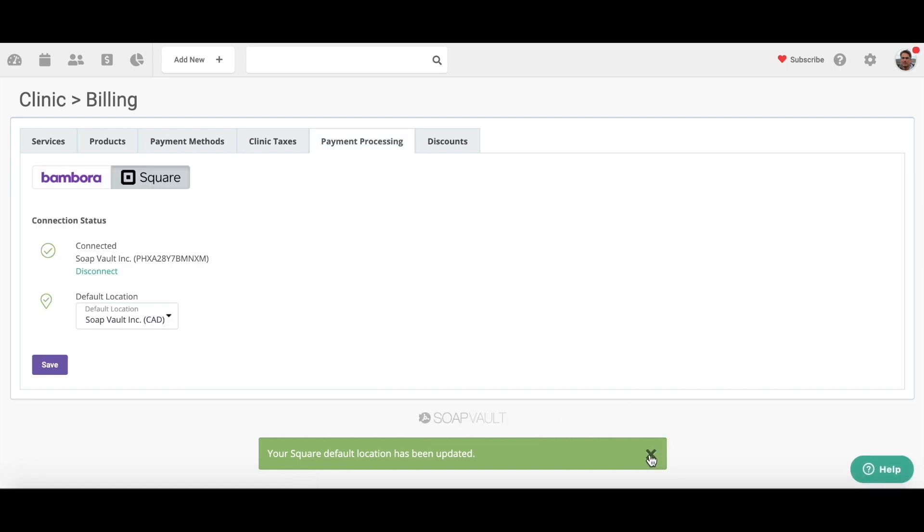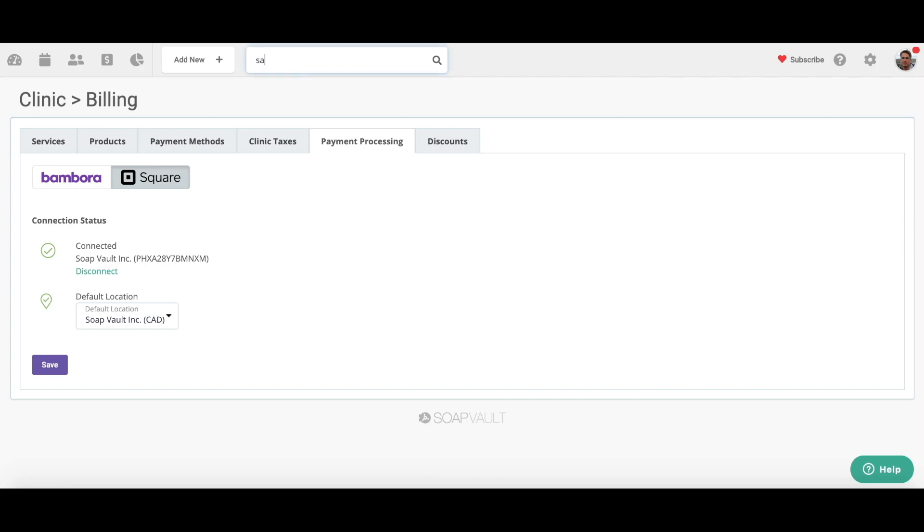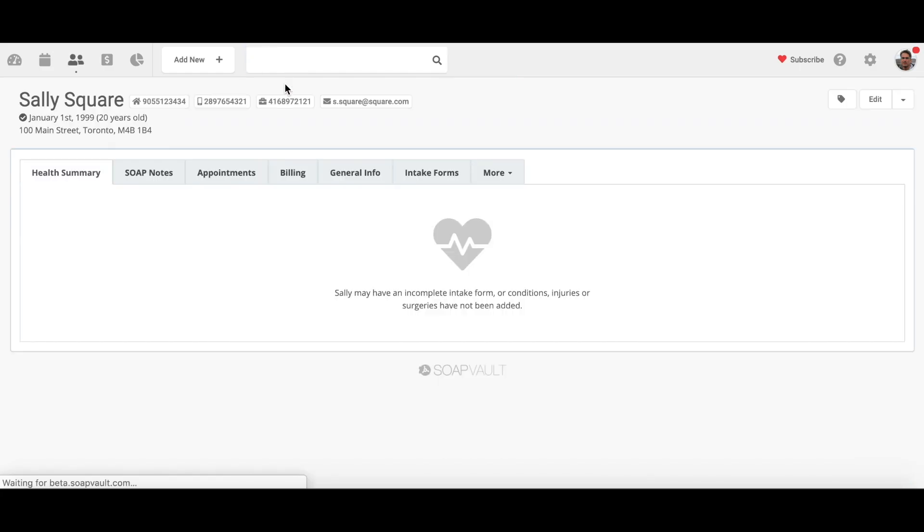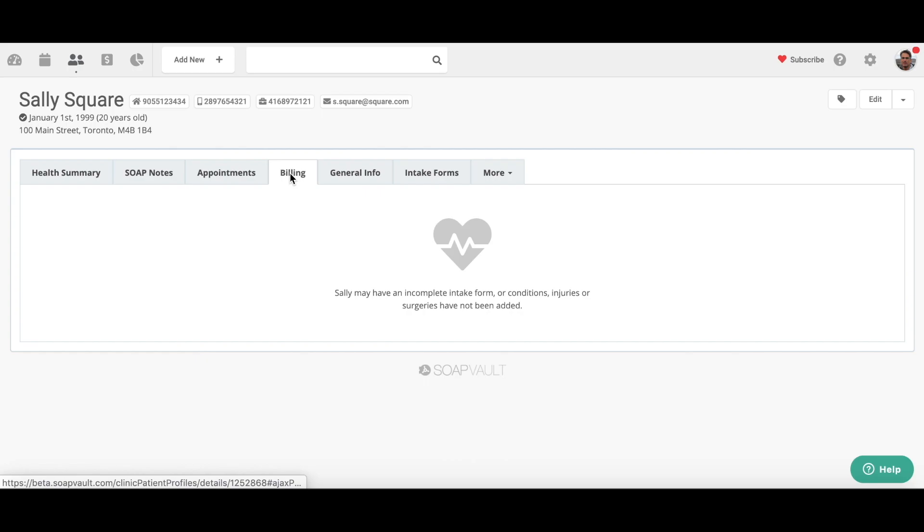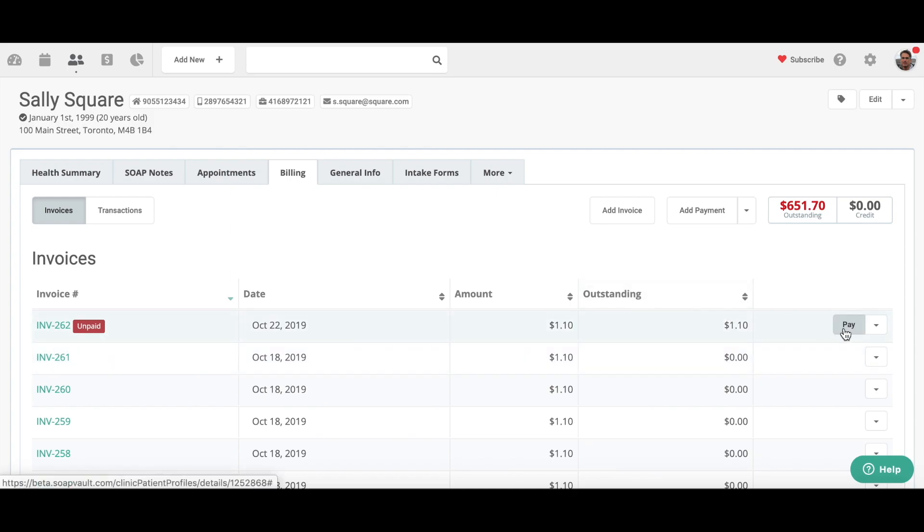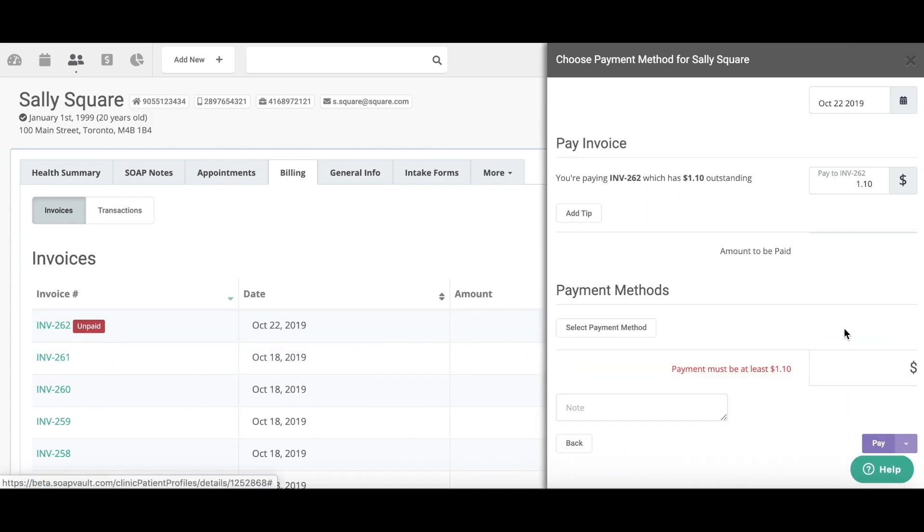So let's pay an invoice. I'm going to click Sally Square, and I'm going to go to the billing tab. And she has an unpaid invoice. I'm going to click pay. I'm going to